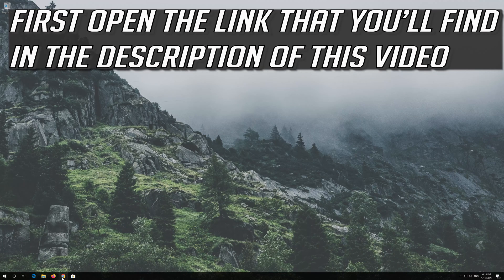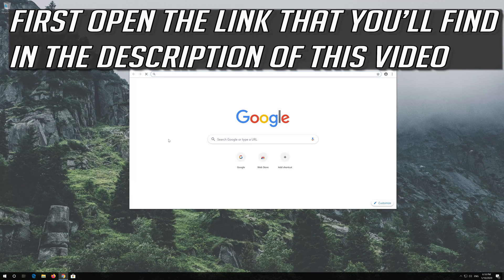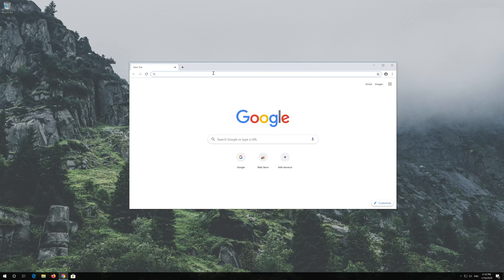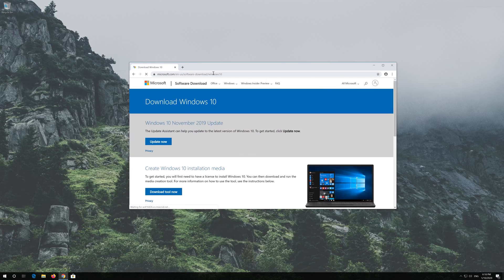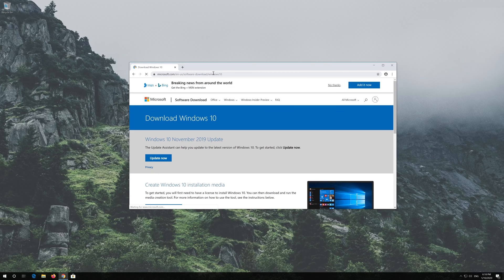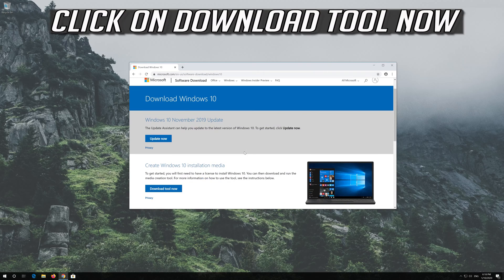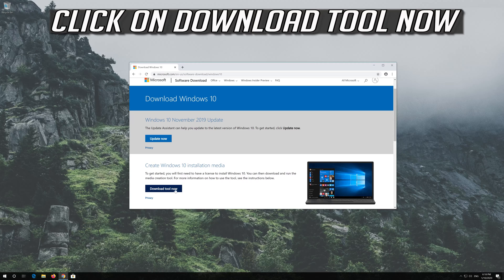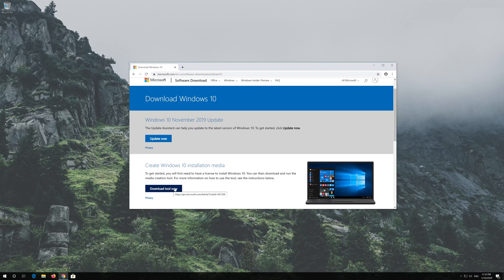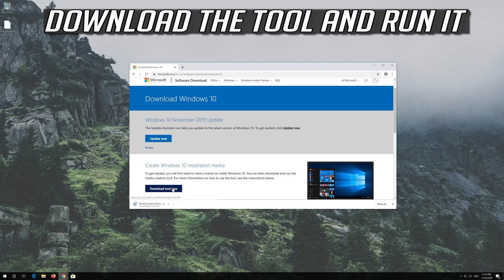If that didn't work, first open the link that you'll find in the description of this video. Click on Download Tool now. Download the tool and run it.